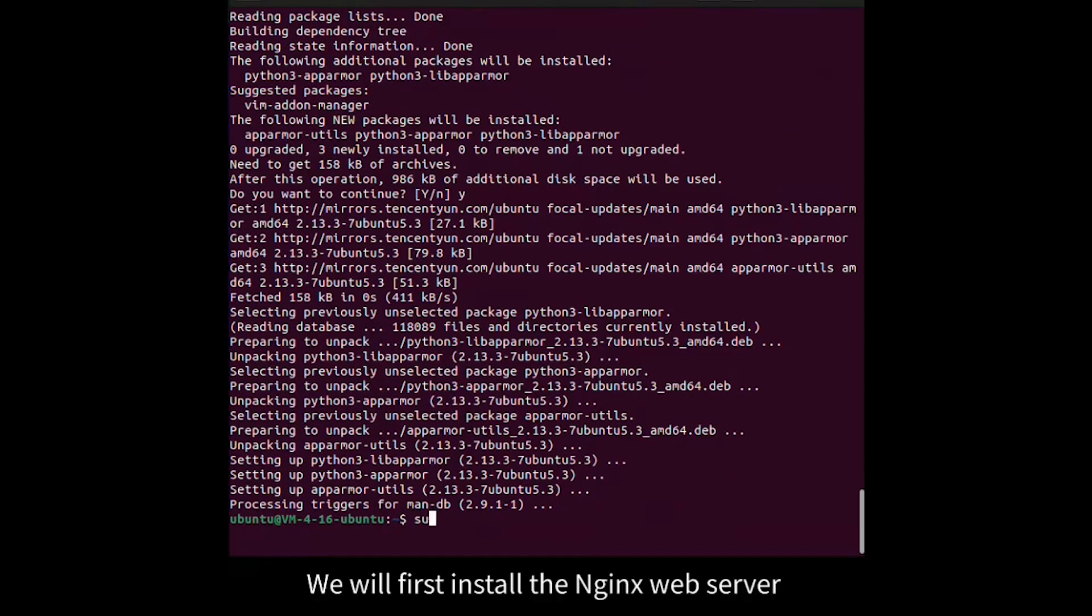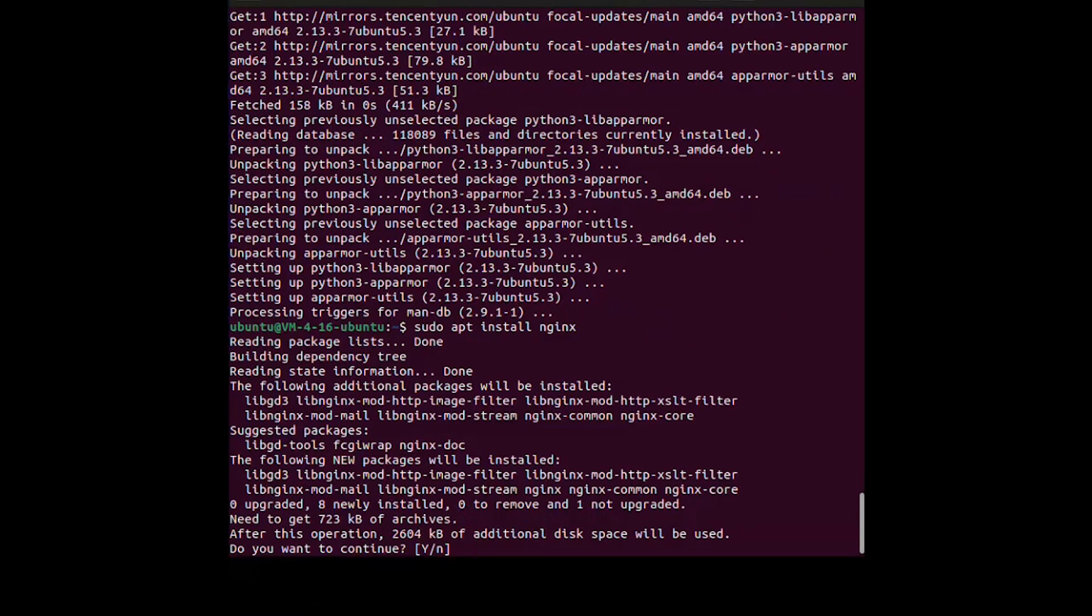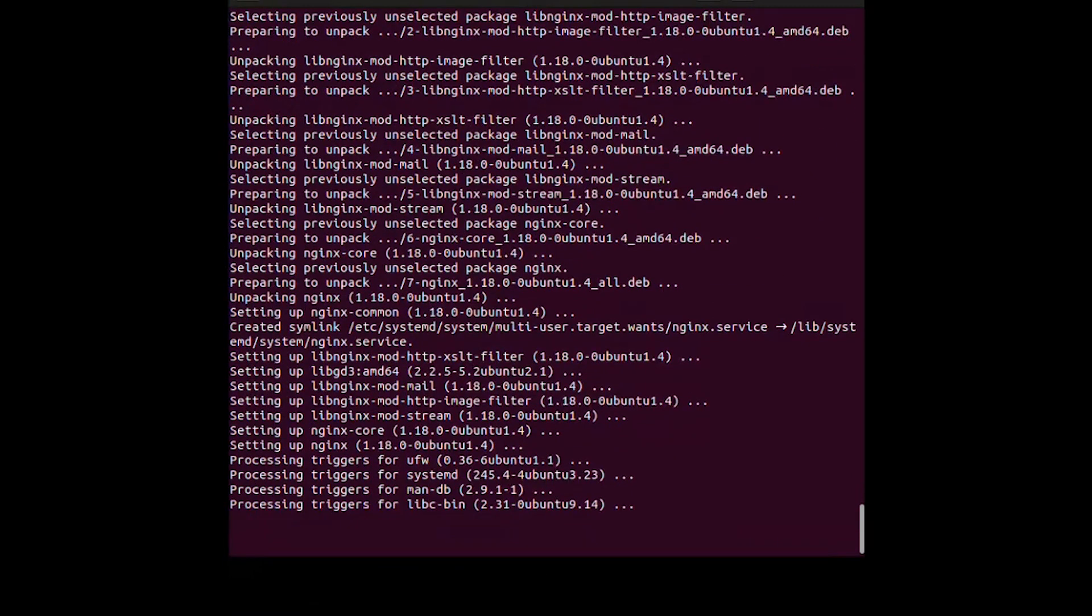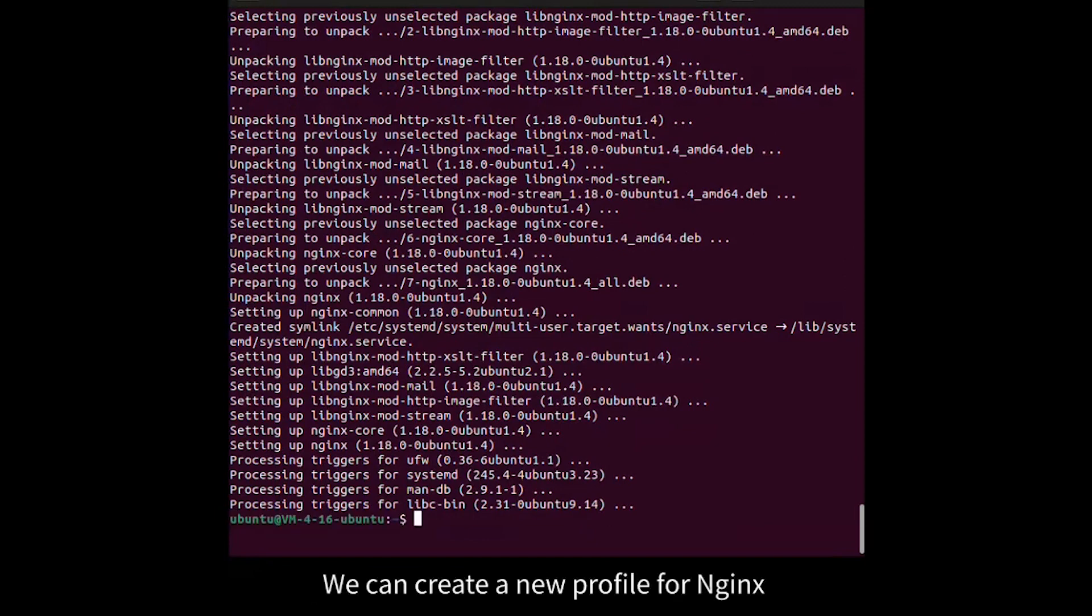We will first install the Nginx web server. We can create a new profile for Nginx.